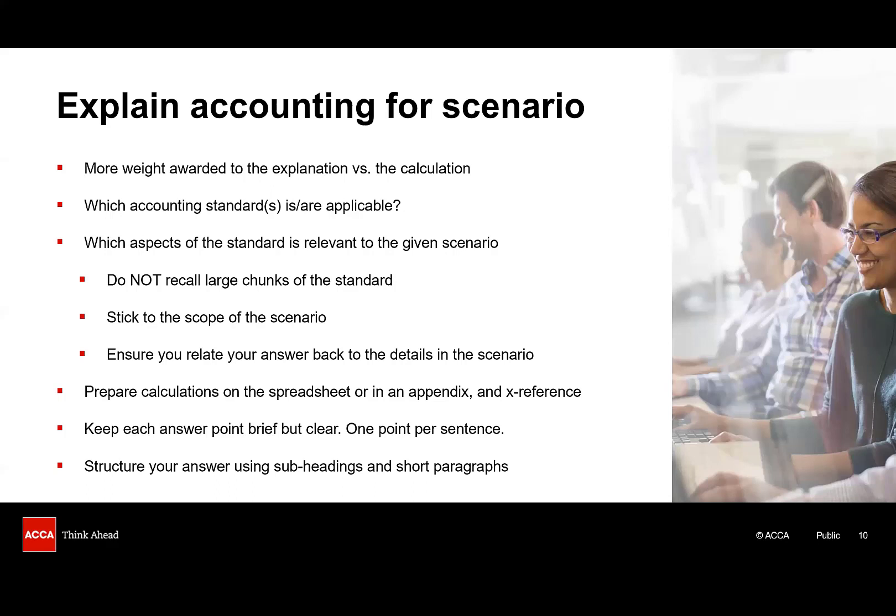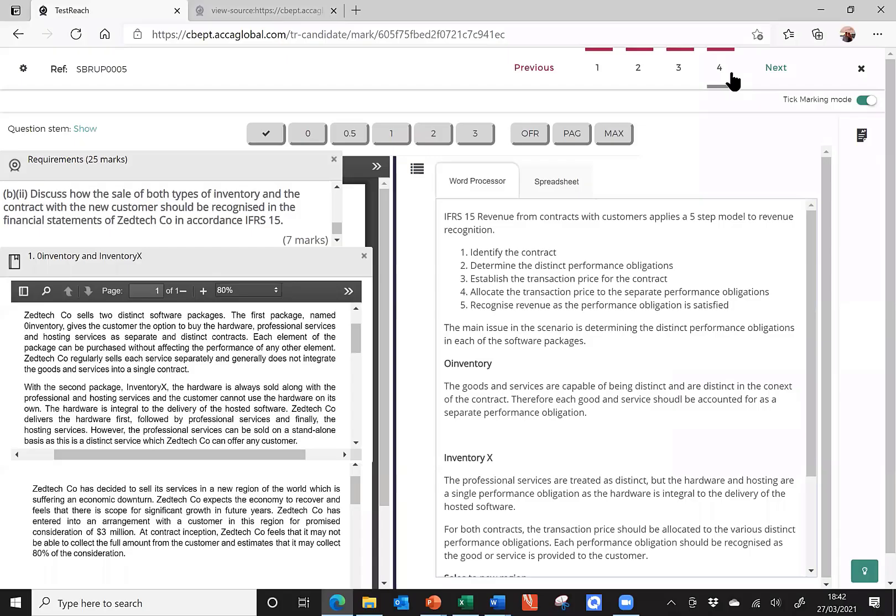Finally, adding some structure to your answer really helps. So, a heading copied across from the requirement combined with subheadings for each issue will help both you and the marker to stay on track. Leave plenty of space for your answer to breathe. That also really helps the marker. And by space, I mean space gaps between headings, between paragraphs, between workings. So, let's have a look now at another question from the March-June 2020 exam.